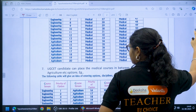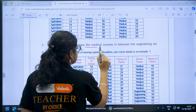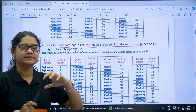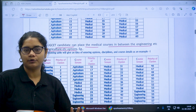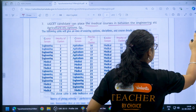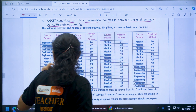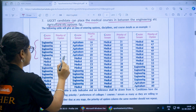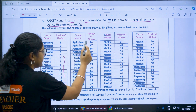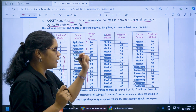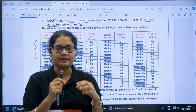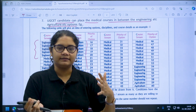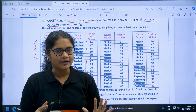A UGCET candidate can also place medical courses in between the engineering and agriculture options. For example, if some particular engineering colleges are higher priority than certain medical colleges, you can mix them. The first 5 options could be engineering, then some medical options, then engineering again, then medical, then agriculture — mixing streams is also possible. So whether your preference is engineering first, medical first, or a mix, all these combinations are allowed in the option entry.